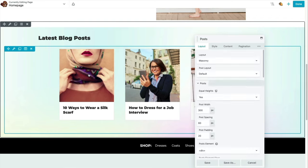FacetWP is a product similar to Grid Builder and also offers a Beaver Builder add-on. Layer Slider is a fun way to create layered animations and can also make nice pop-ups. Slider Revolution is another similar product. Both Layer Slider and Slider Revolution can easily be used with Beaver Builder by placing a shortcode into an HTML module.